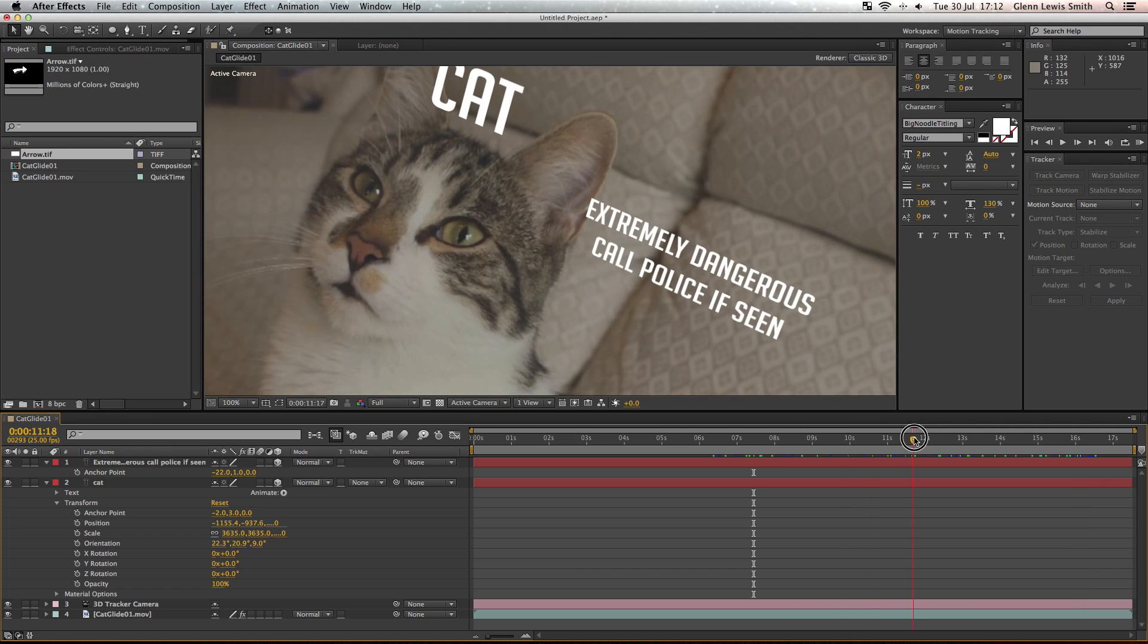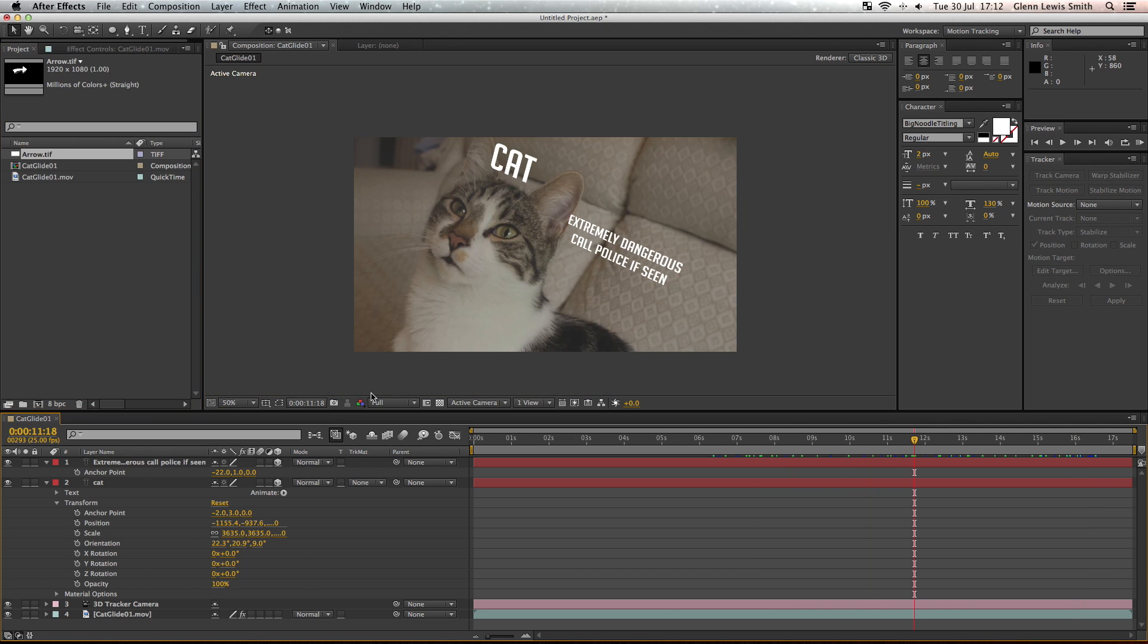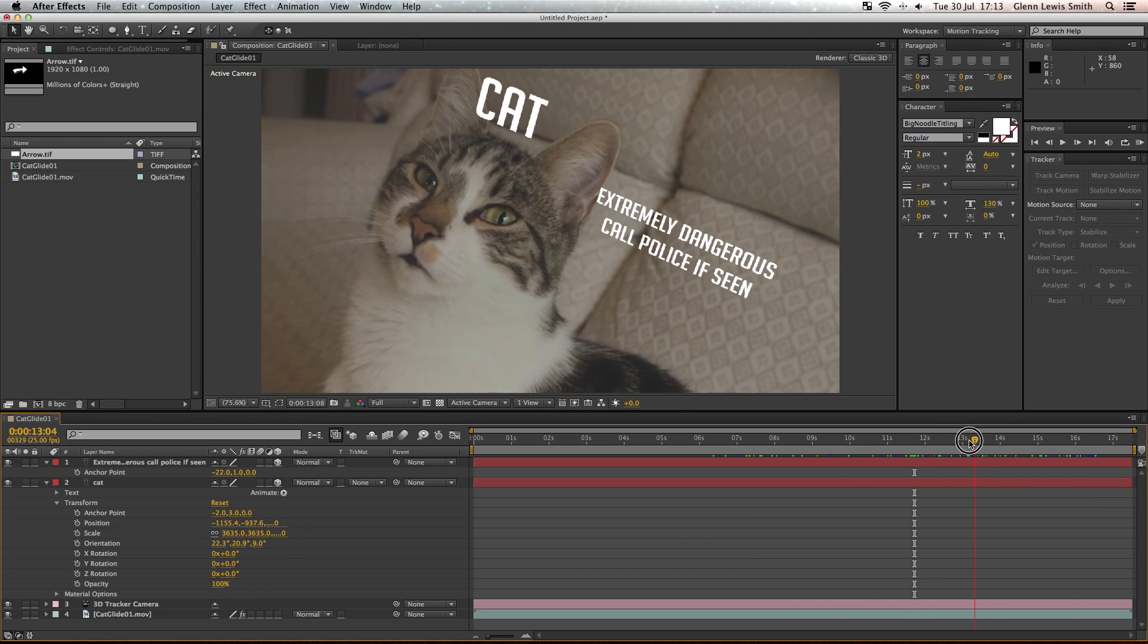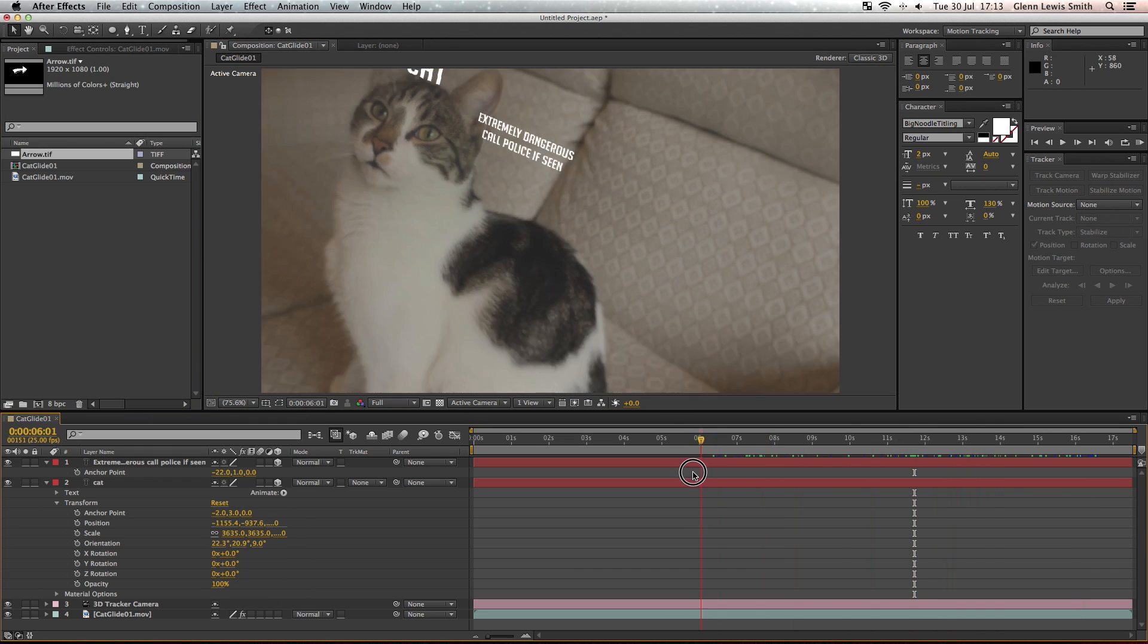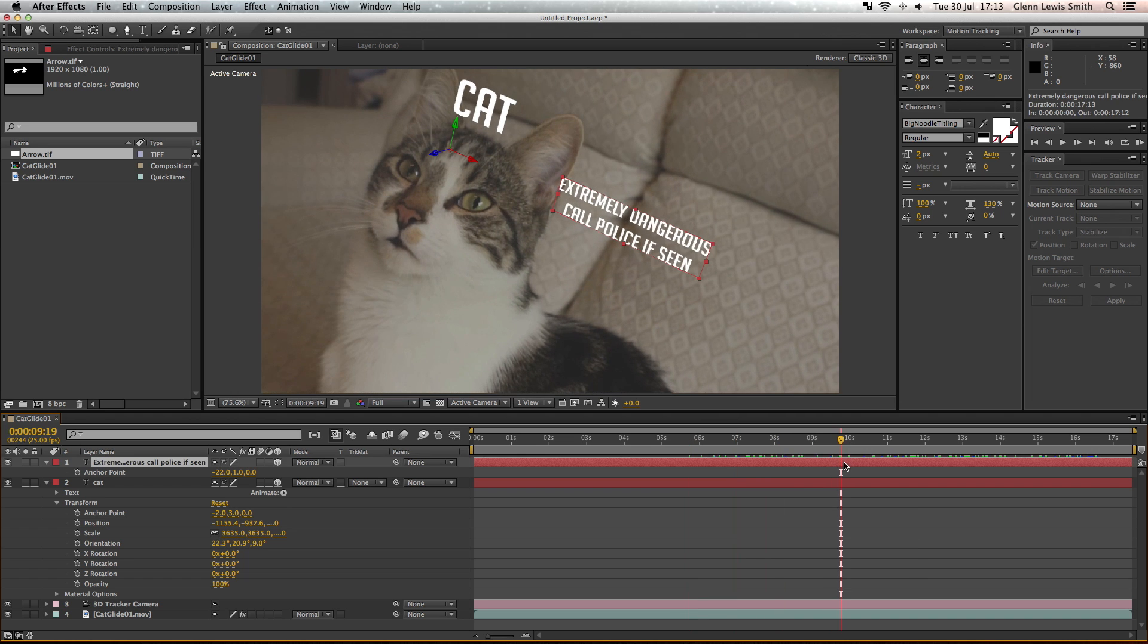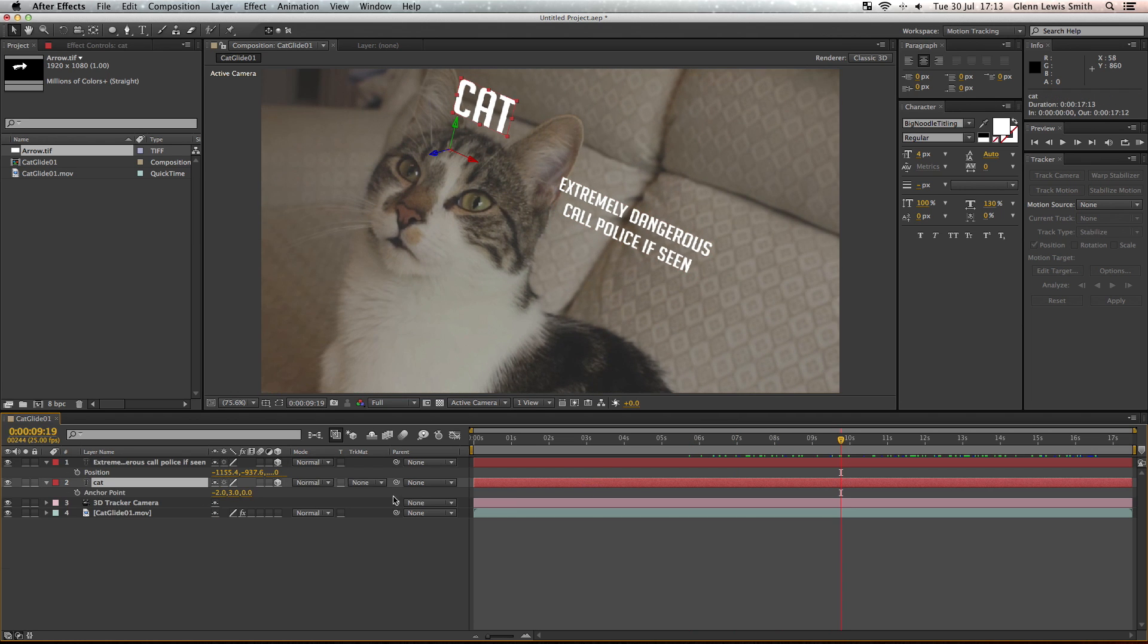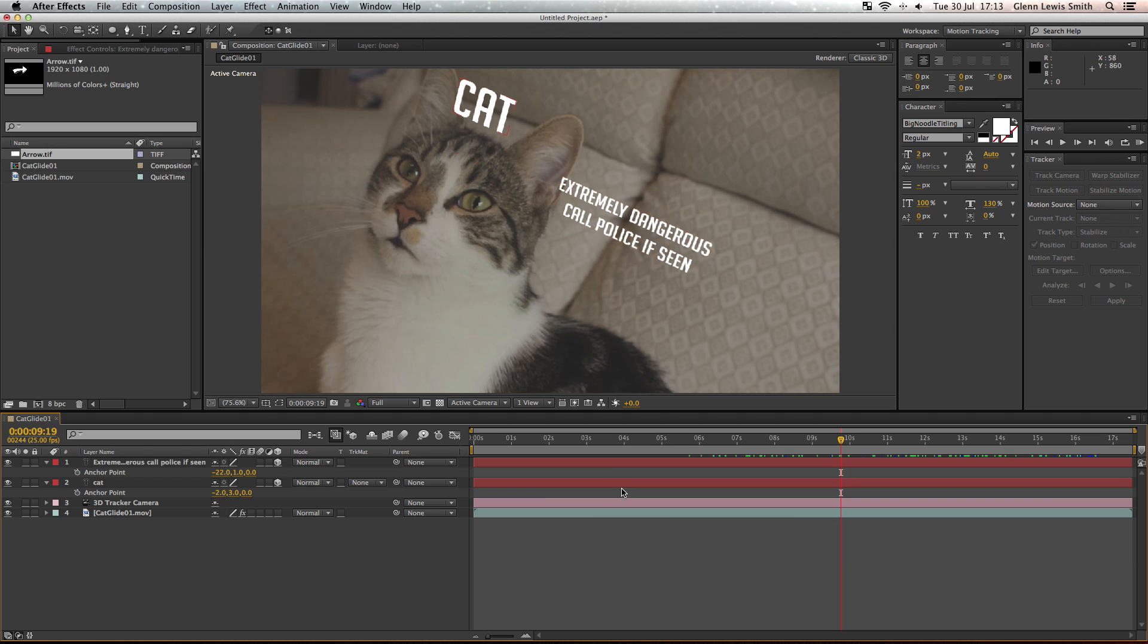So what we're going to want to do, we don't want them to stay there the whole time. We want them to kind of fly in dynamically. So now we're going to keyframe the anchor points so this text flies in rather than sitting there the whole time.